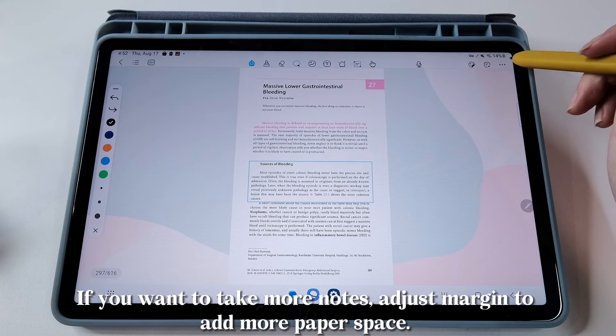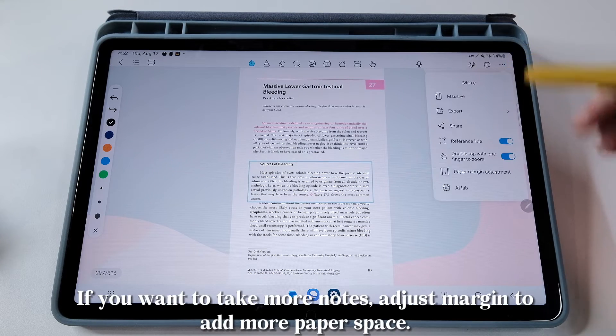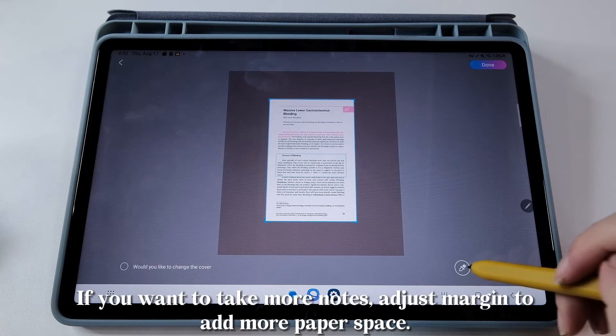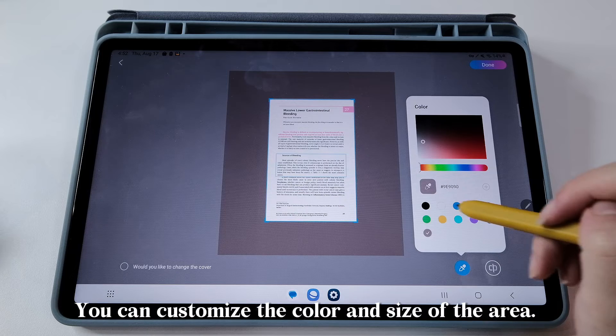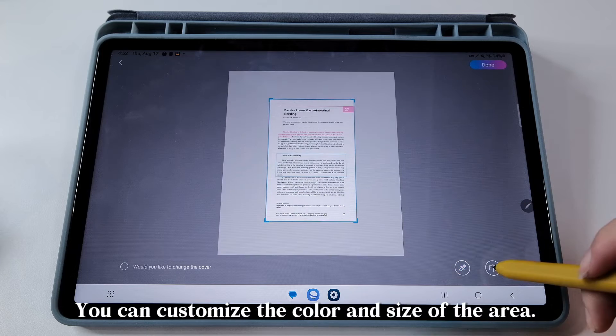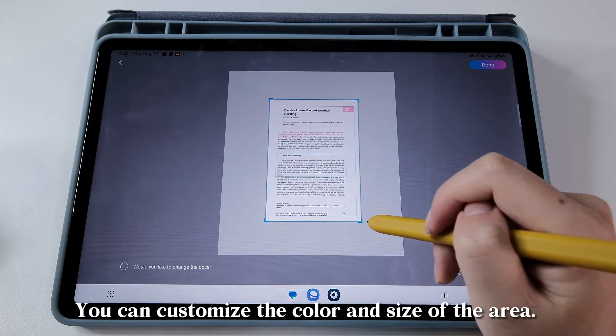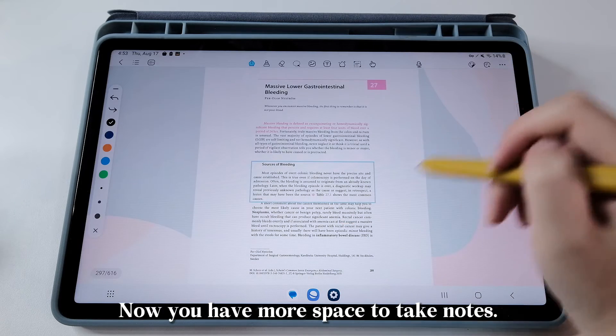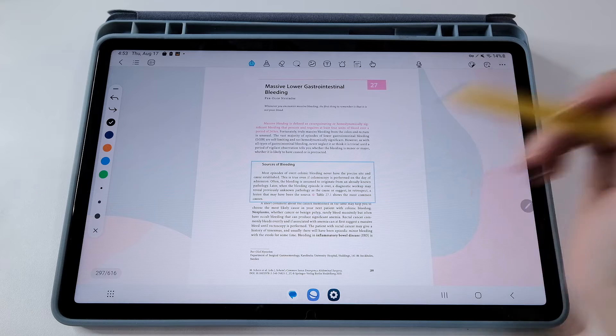If you want to take more notes, adjust the margin to add more paper space. You can customize the color and size of the area. Now you have more space to take notes.